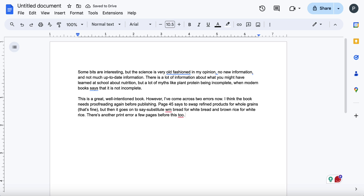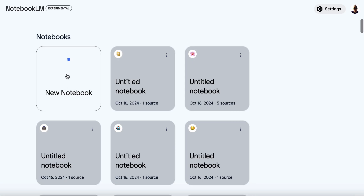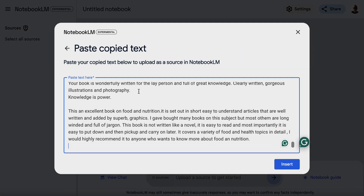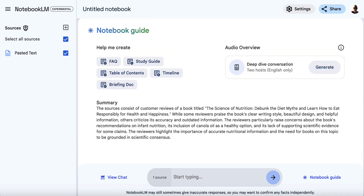I'll pause the video and come back when I've got a bunch of reviews copied and pasted. I've got two five-star, two four-star, two three-star, two two-star, and two one-star reviews, with the name of the book at the top. What you want to do is copy all of the information — absolutely everything — come over to Notebook LM, open up a new notebook, add copied text, paste the text in, hit insert, and wait for it to be uploaded. The sources consist of customer reviews of a book titled 'The Science of Nutrition: Debunk the Diet Myths and Learn How to Eat Responsibly for Health and Happiness.'